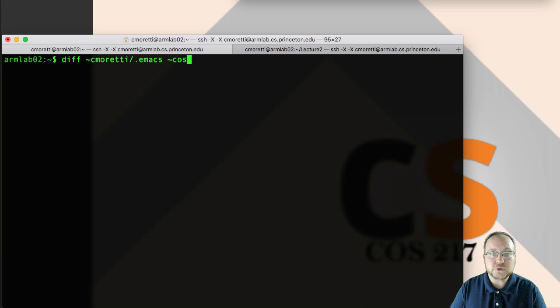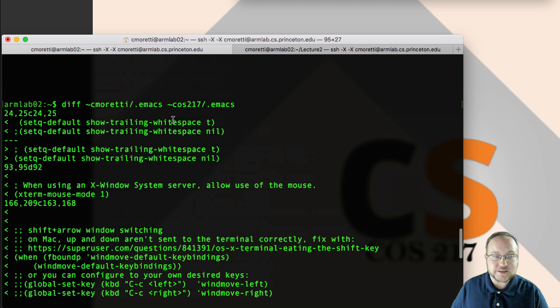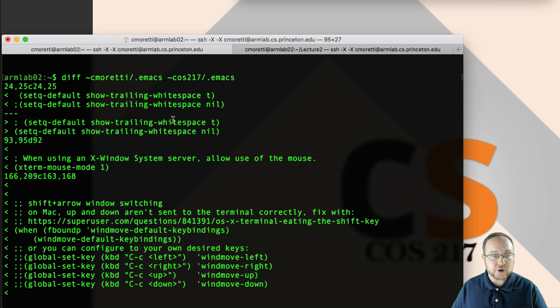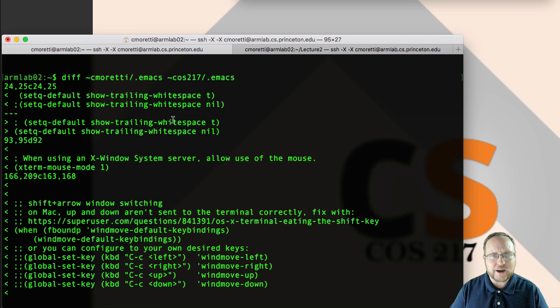So it prints a bunch of stuff. You don't need to worry about diff right now, but broadly the things with a less than sign and arrow pointing left are the things that occur in the file that was mentioned first. The things with the greater than sign, those that have an arrow pointing right, are the ones that occur in the second file. And ones that have a vertical bar, a pipe, are ones that occur in both files and just seem to be slightly different between the two.